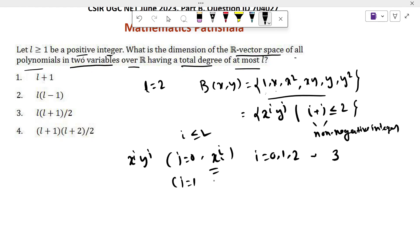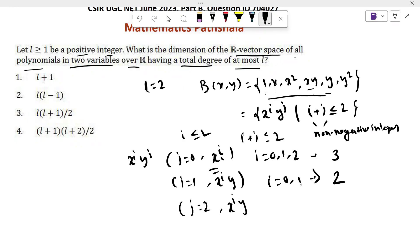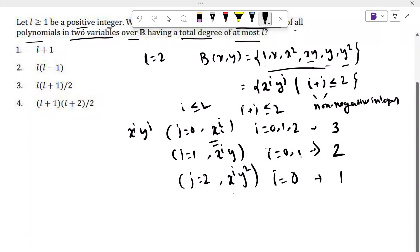When j equals 1, the basis is x^i * y. Since i plus j is less than or equal to 2, i can take values 0 and 1. When i equals 0 we get y, and when i equals 1 we get xy. So the number of basis elements is 2. When j equals 2, the basis should be x^i * y squared. Since i plus j is less than or equal to 2, I should only take i equals 0. So the number of basis elements is 1, and the basis element here is y squared. So in this format the number of basis elements when L equals 2 is 3 plus 2 plus 1, that means 6.